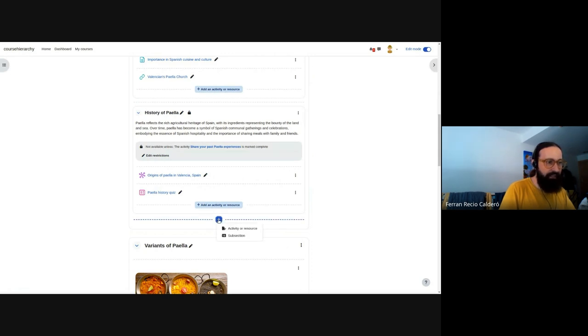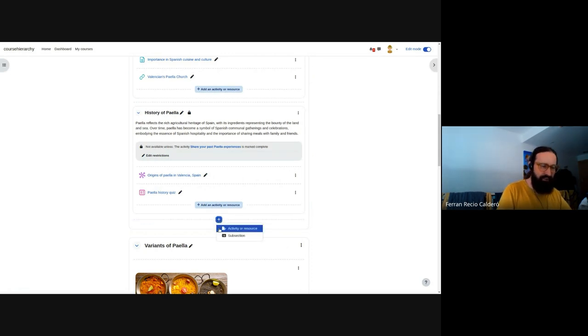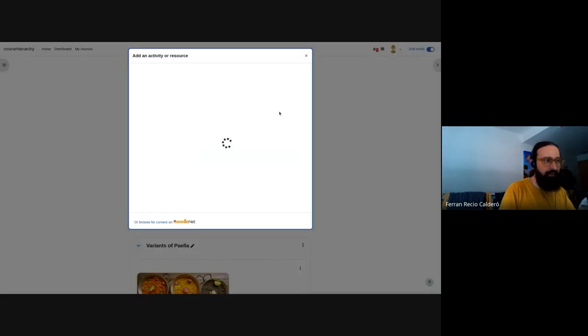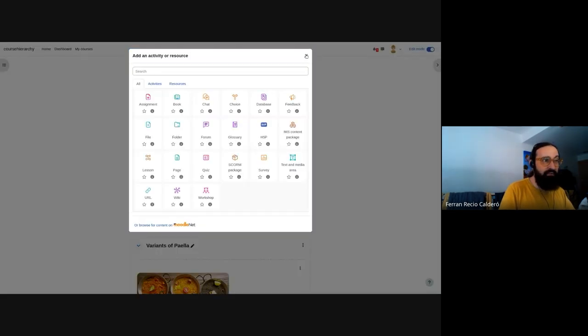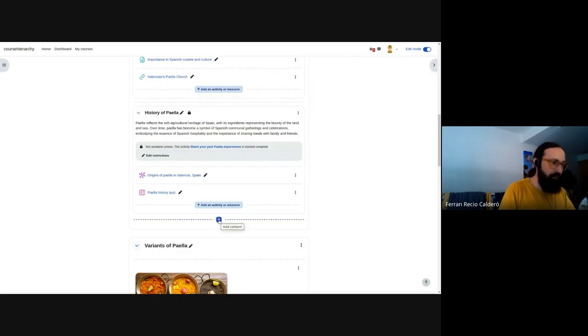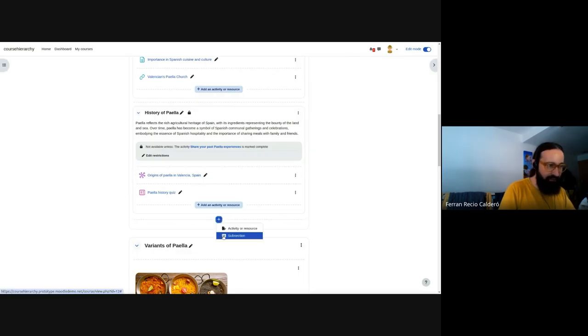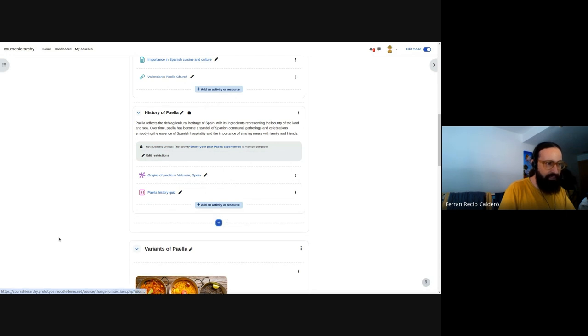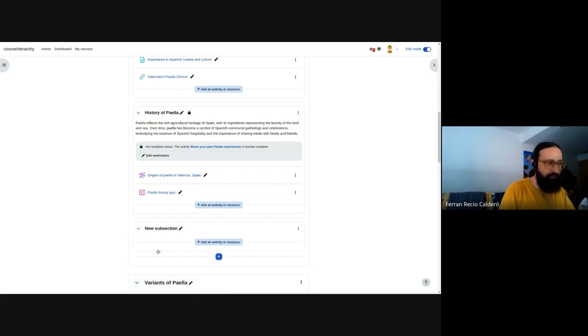And when I click it, I have these two options. So now it's a dropdown that allows us to add a regular activity that was the result of the UX research we did when we started the project. And this is the final implementation. And I can add a new subsection and we create it.